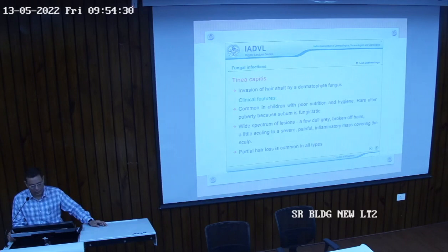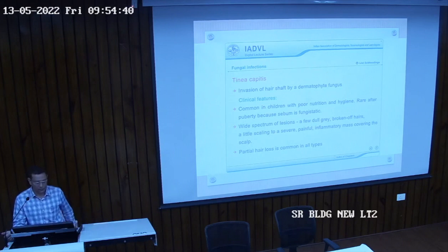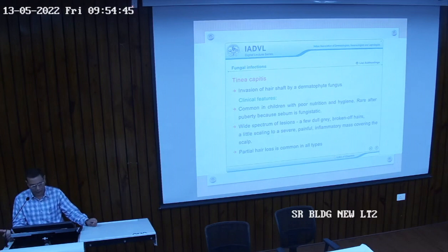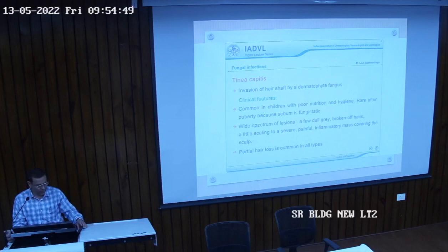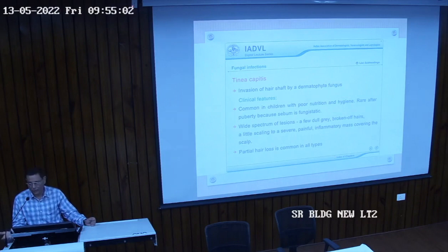Tinea corporis is over the trunk, tinea cruris is in the creases and groin, tinea manuum is on the hands, tinea pedis on the feet, and tinea unguium is the nail. Tinea capitis is invasion of the hair shaft by a dermatophyte fungus. It is common in children because sebum secretion is less before puberty, and sebum is fungistatic.